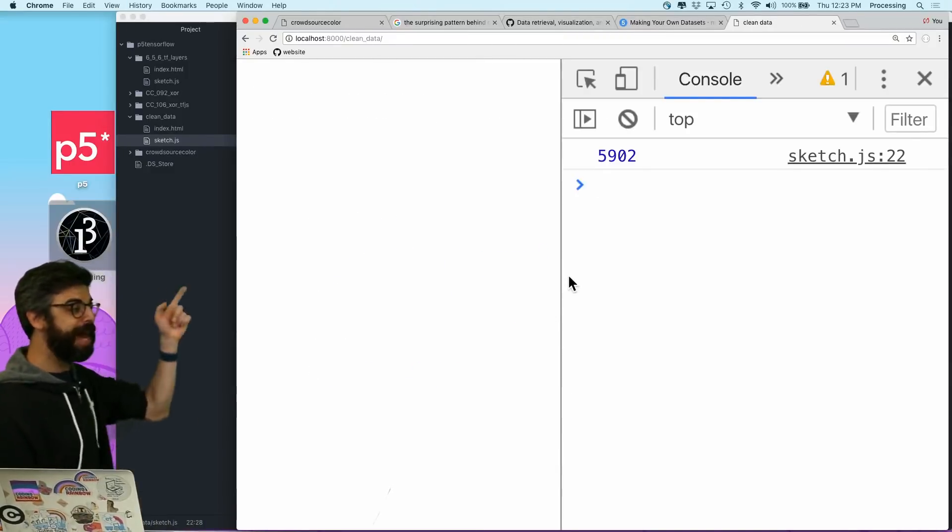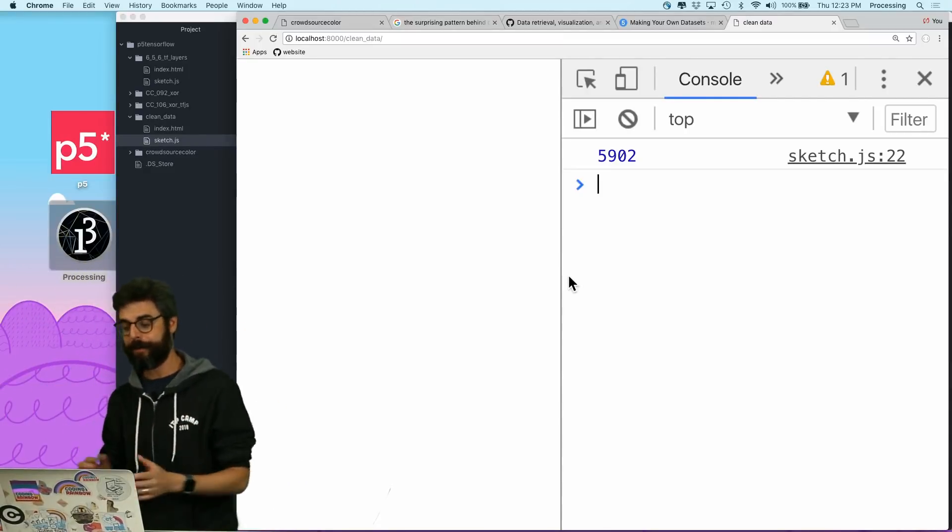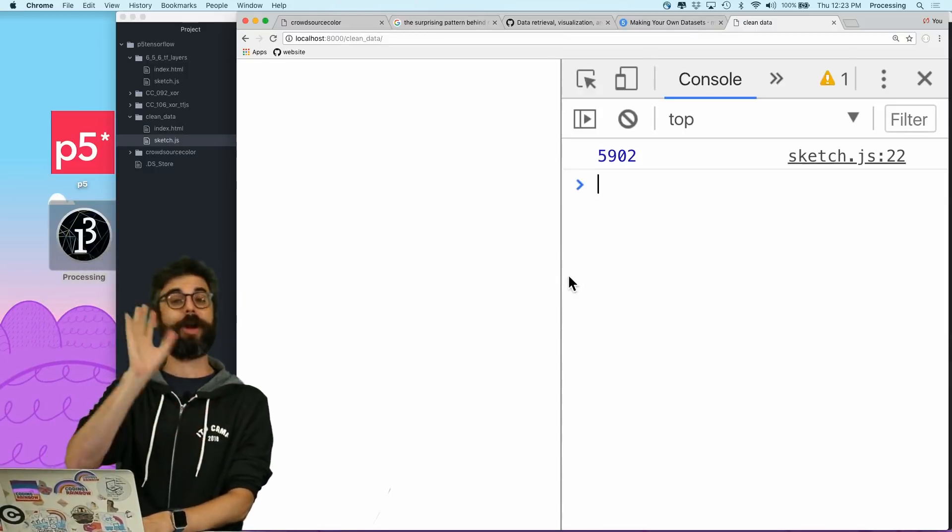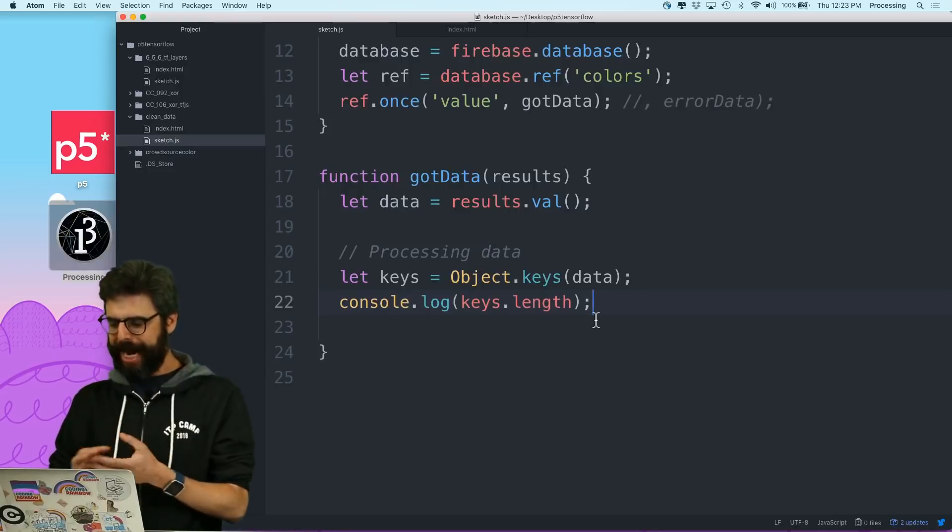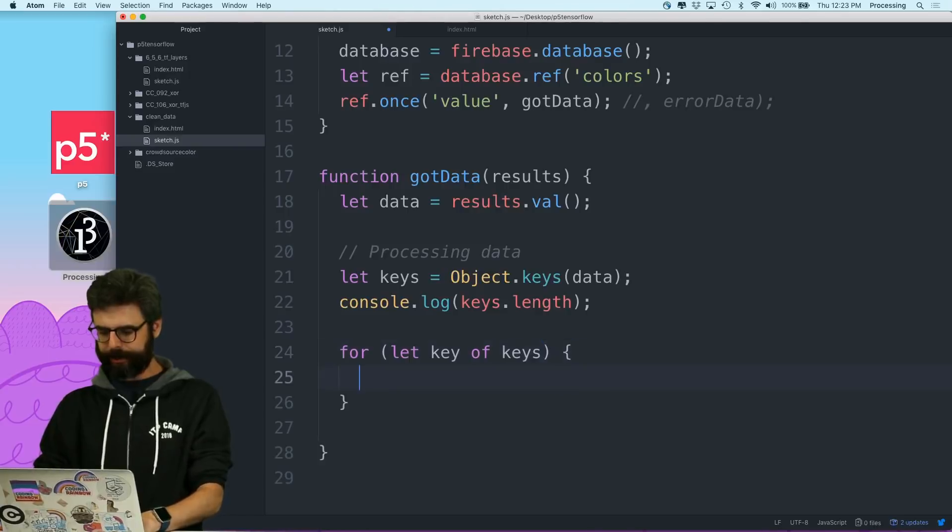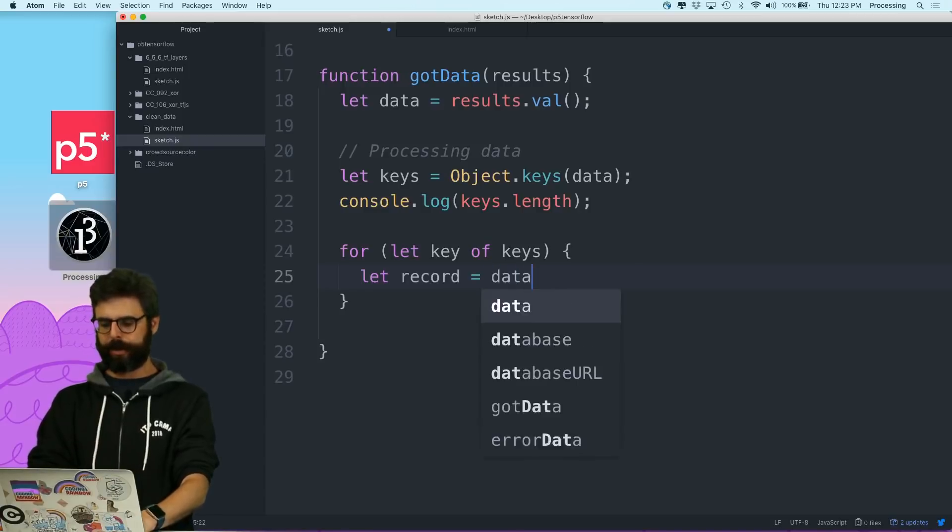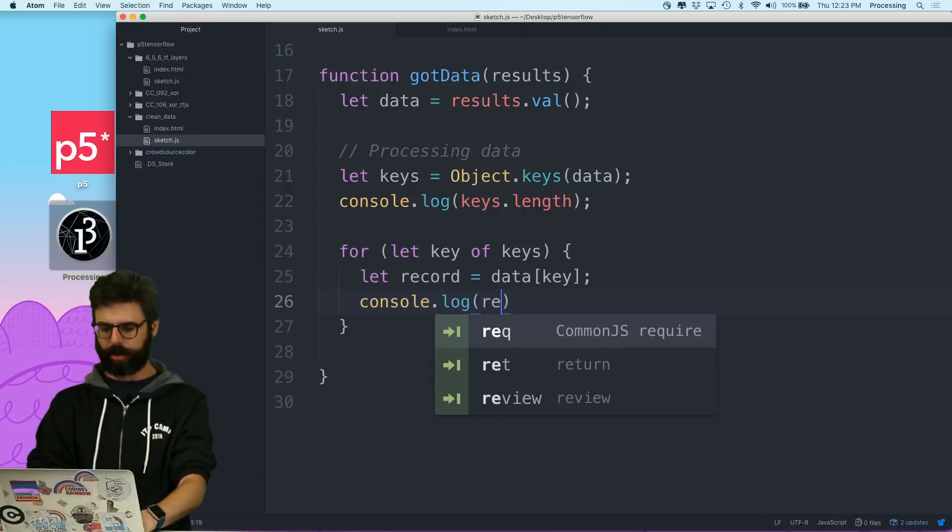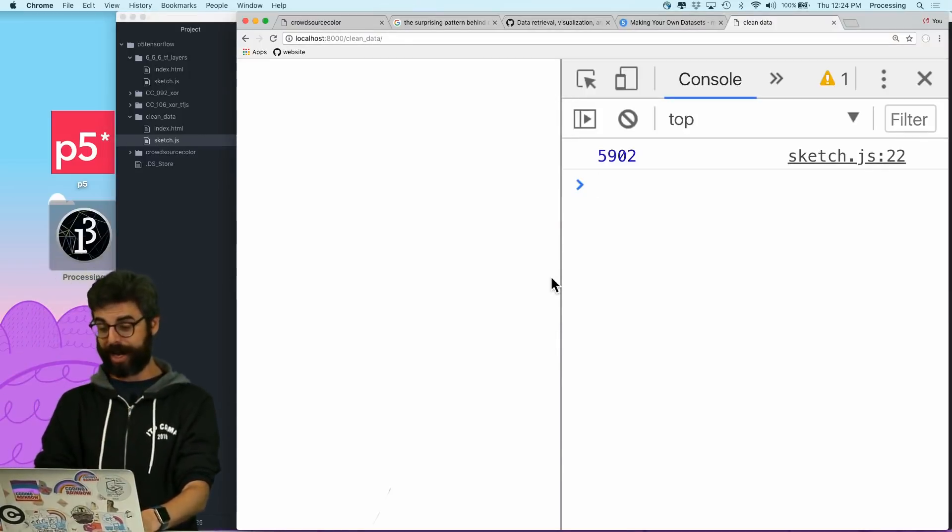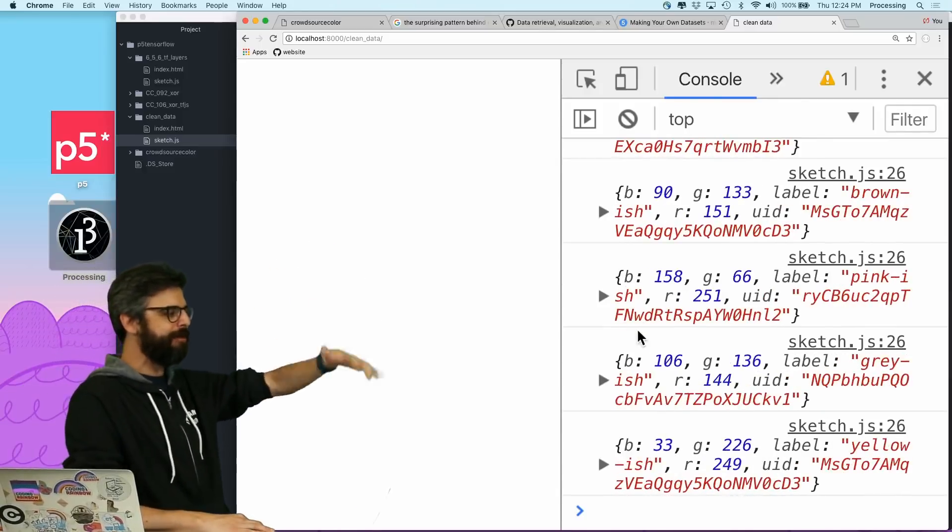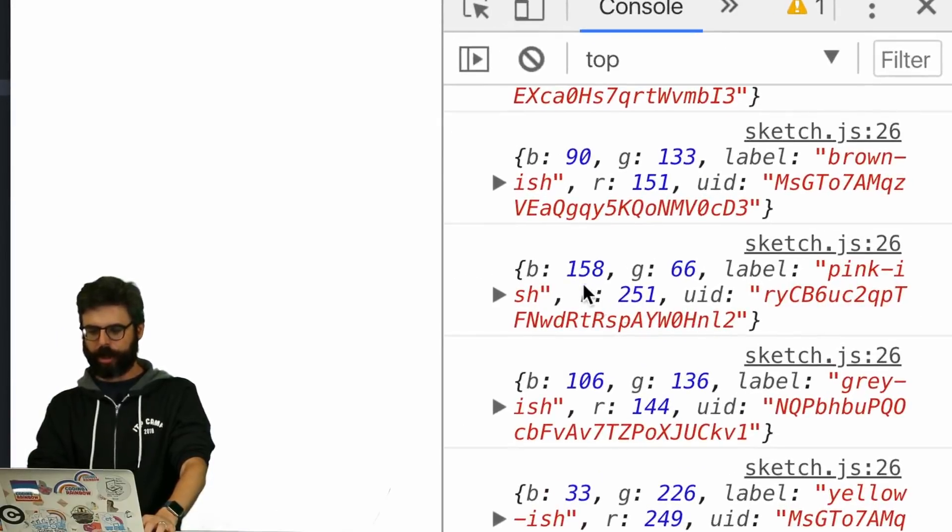I am going to, so now I'm going to process the data. So first, let me just get all the keys. So I can say object.keys. So let me just say let data equal results.val. Let's not console.log that. Object.keys data. And then console.log keys.length. And I don't need this page anymore. I'm going back to here, clean data. So there's 5,902 entries into the database.